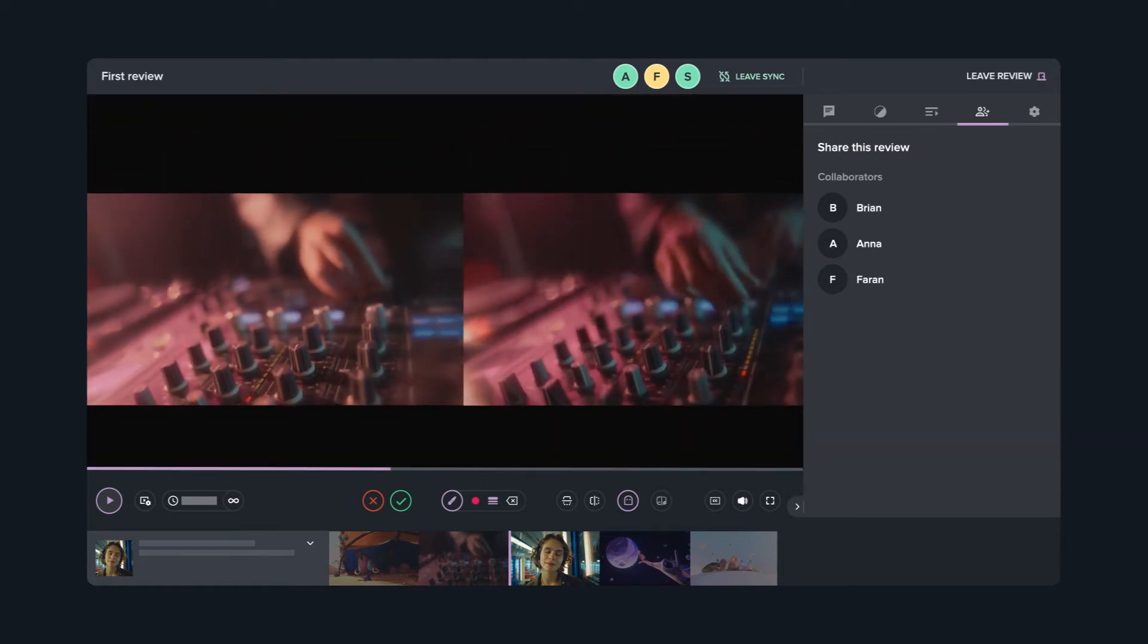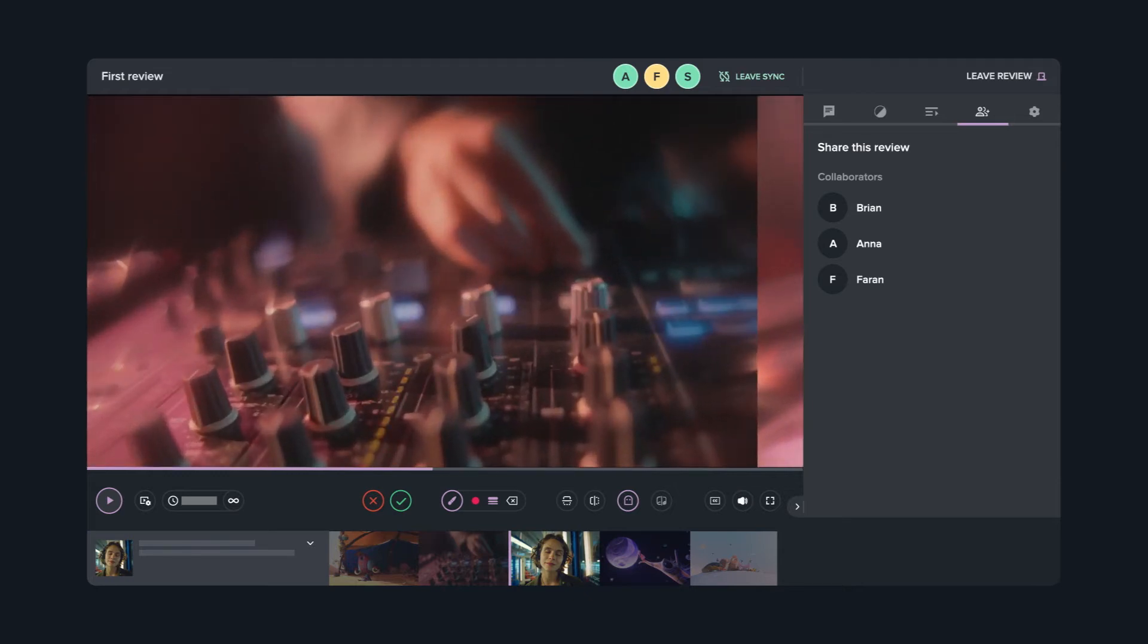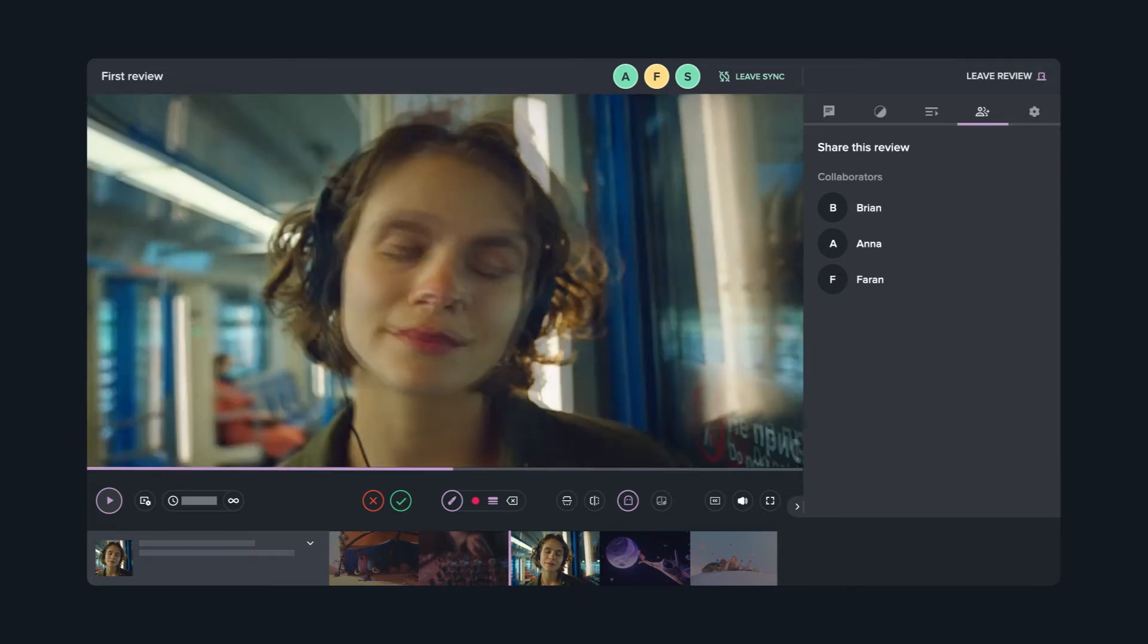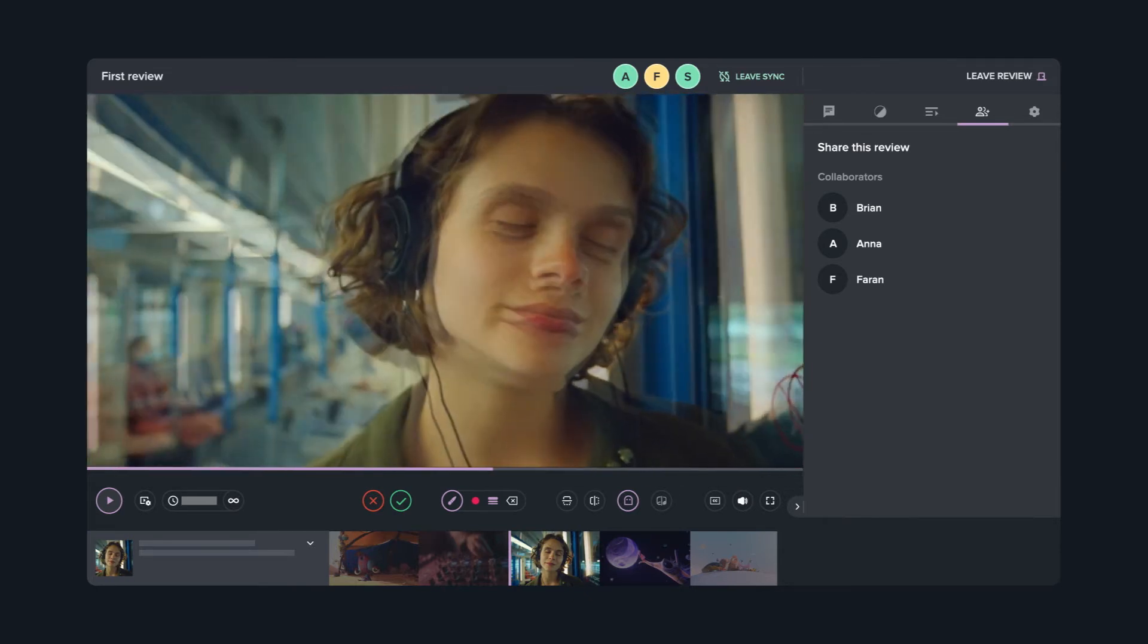You can even compare versions side by side, or overlay them and use transparency to see what's changed.